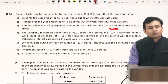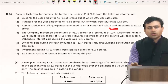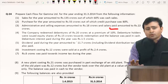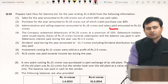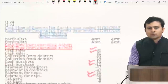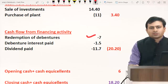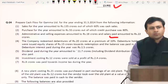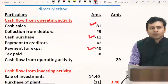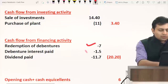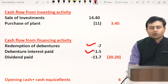Fourth adjustment: the company redeemed debentures of 20 crores at a premium of 10%, so total redemption is 22 crores. Out of this, 15 crores was through equity share issue — which does not appear in cash flow — and the remaining 7 crores was paid in cash. So financing activity shows outflow: redemption of debentures 7 crores. Additionally, debenture interest of 1.5 crores paid is shown as outflow in financing activity.